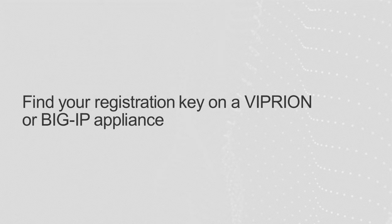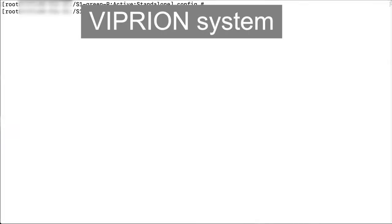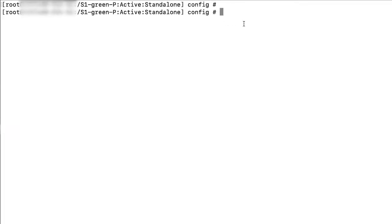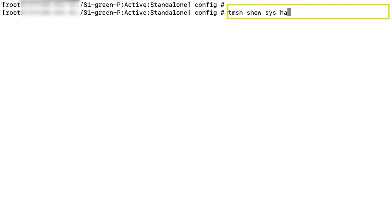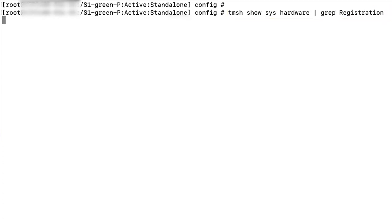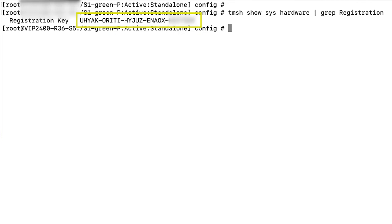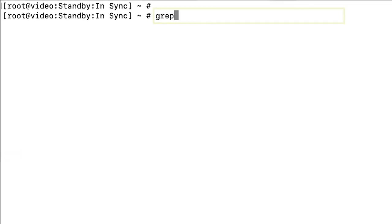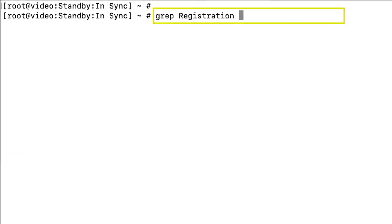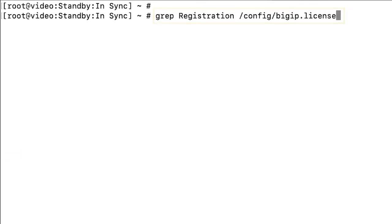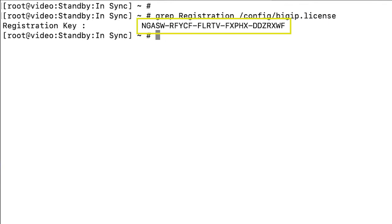Start by finding the registration key for your Vipreon or BigIP appliance. To find the registration key on a Vipreon system, enter: tmsh show sys hardware grep registration. The system displays the registration key. To find the registration key on a BigIP appliance, enter: grep registration config bigip.license. The system displays the registration key.